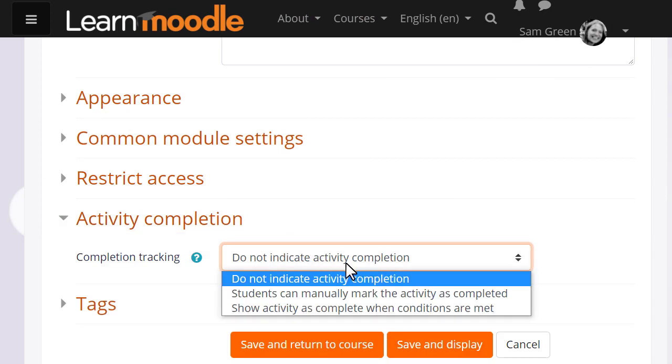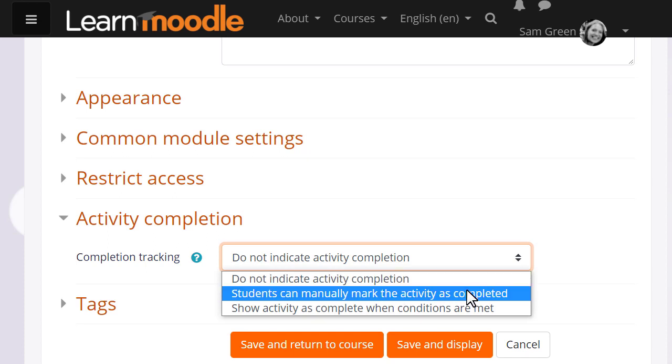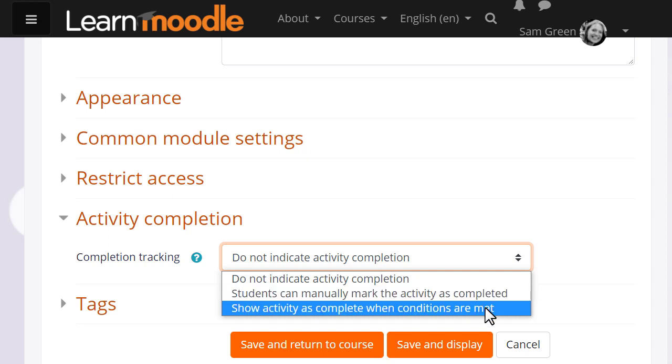The choices are: not to indicate it, to indicate it manually so students can manually mark as done, or to show it automatically based on criteria.